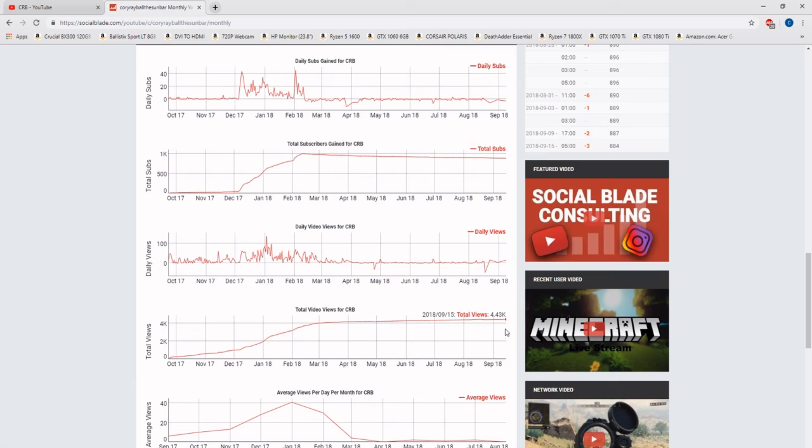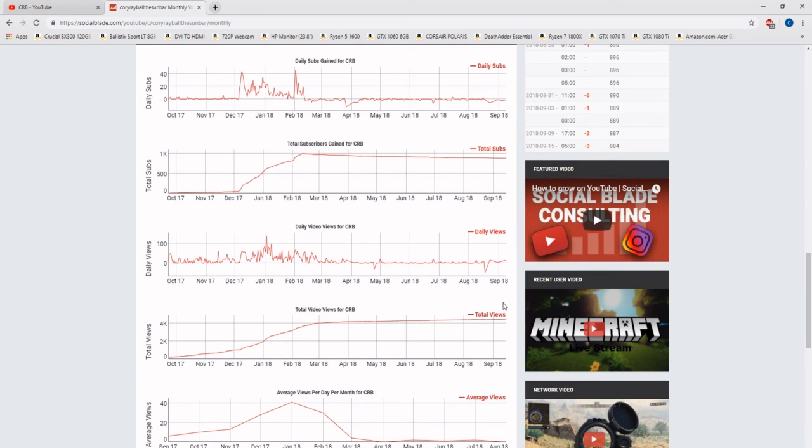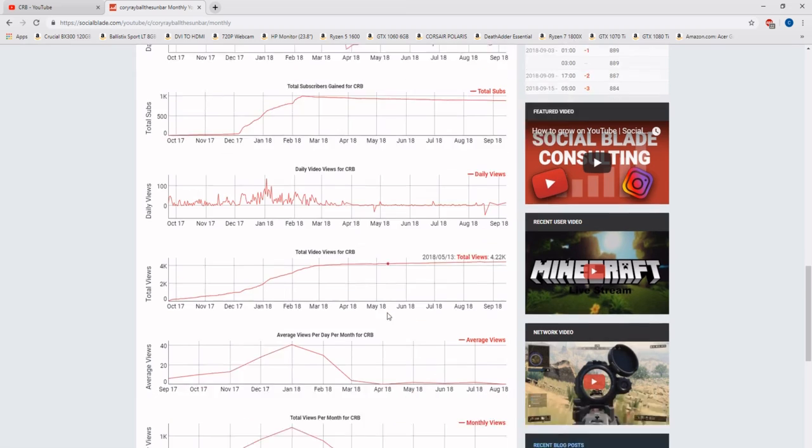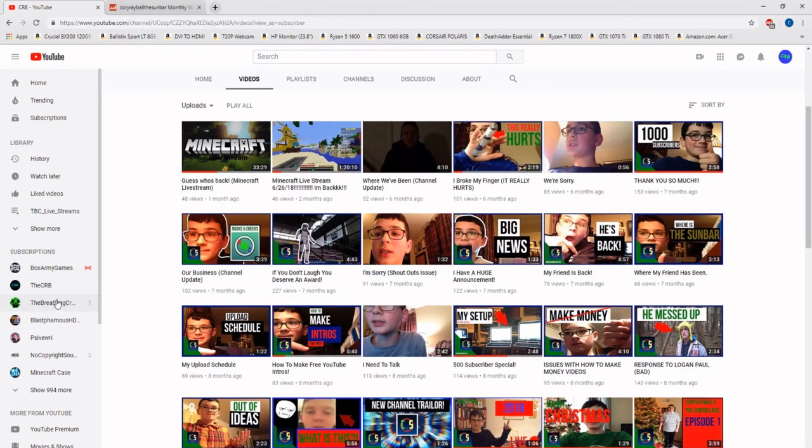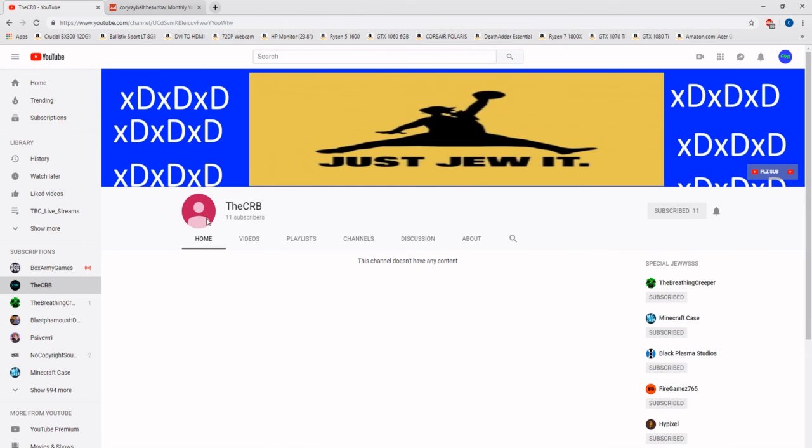As you can see, my view to subscriber ratio is completely fake, pretty much, and yeah. I'm sorry. I am so sorry. I will never do it again here.